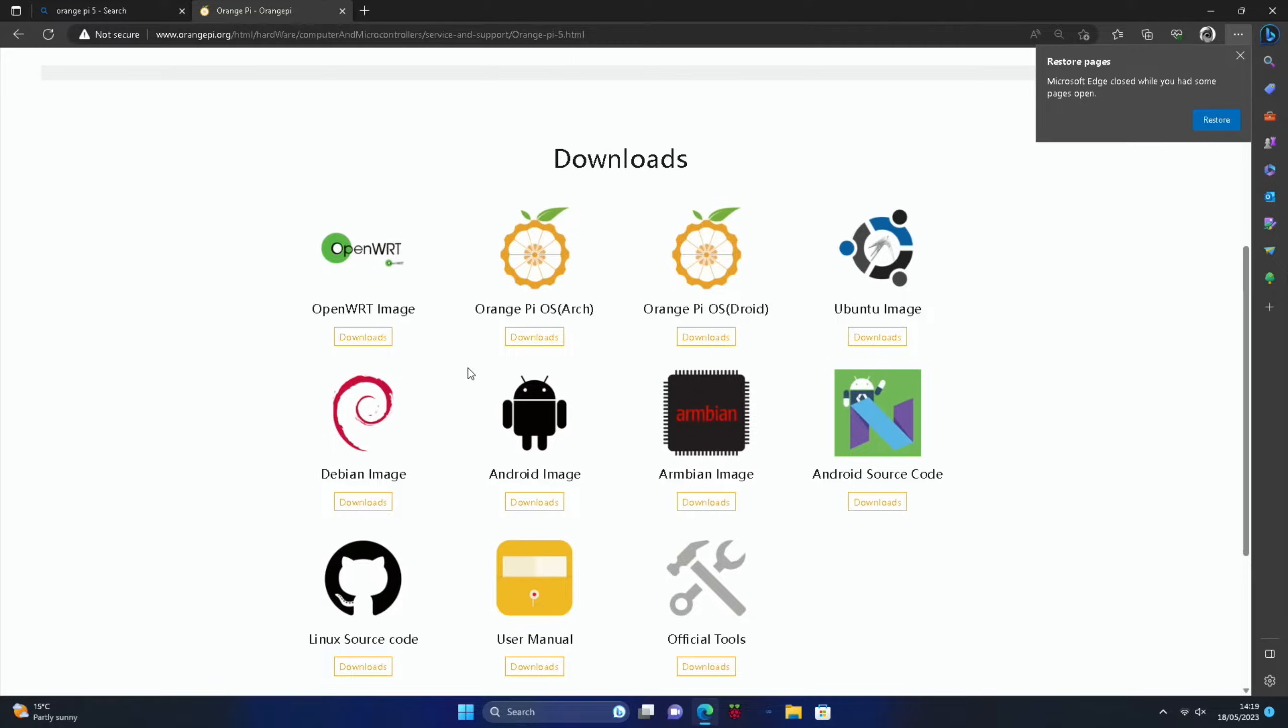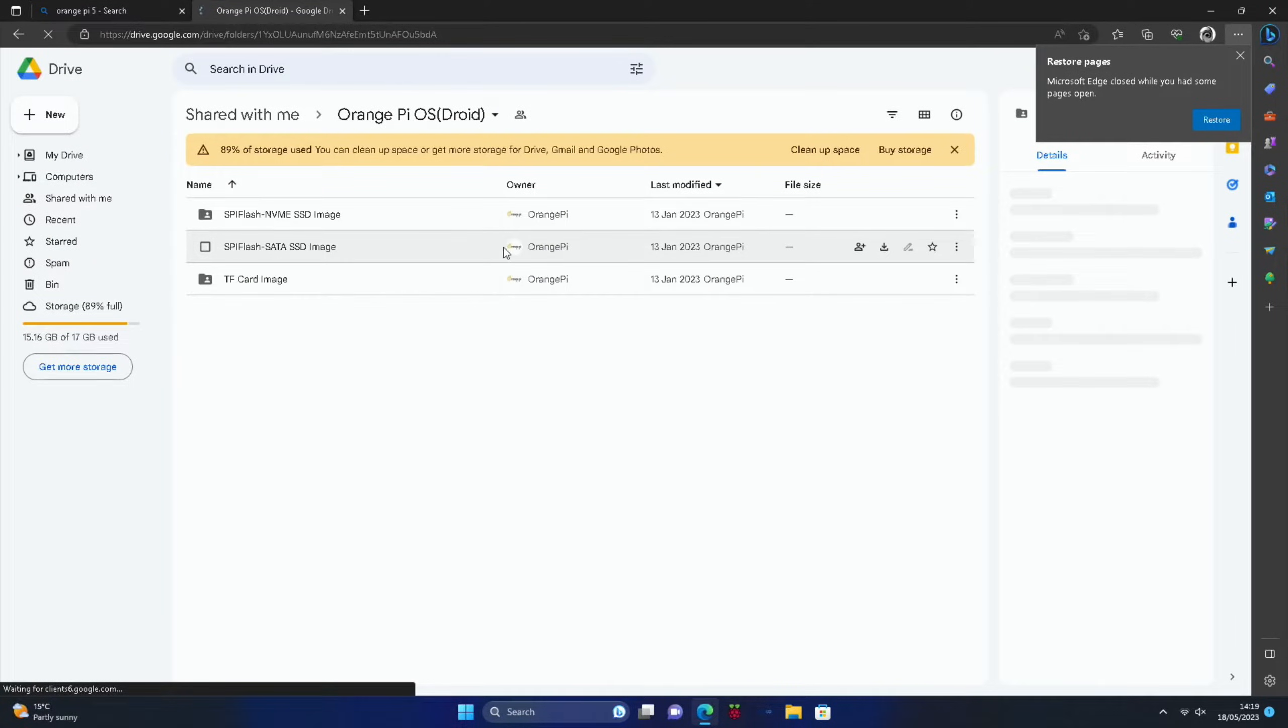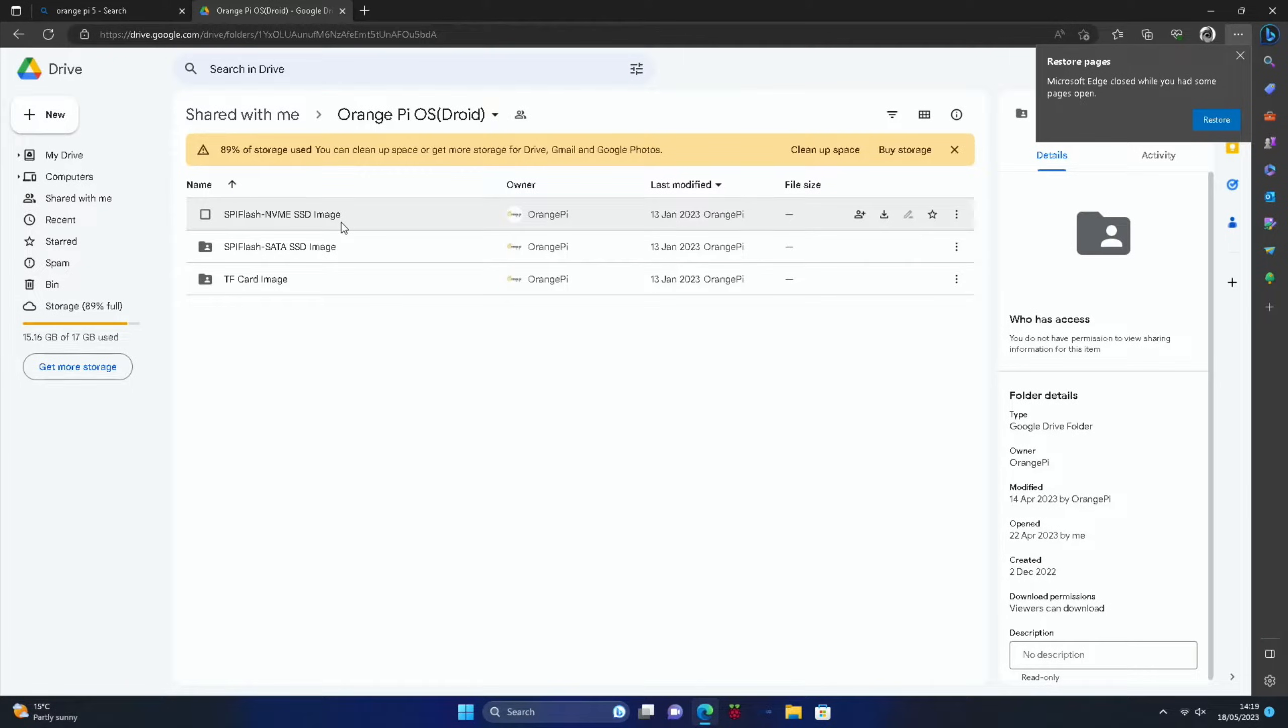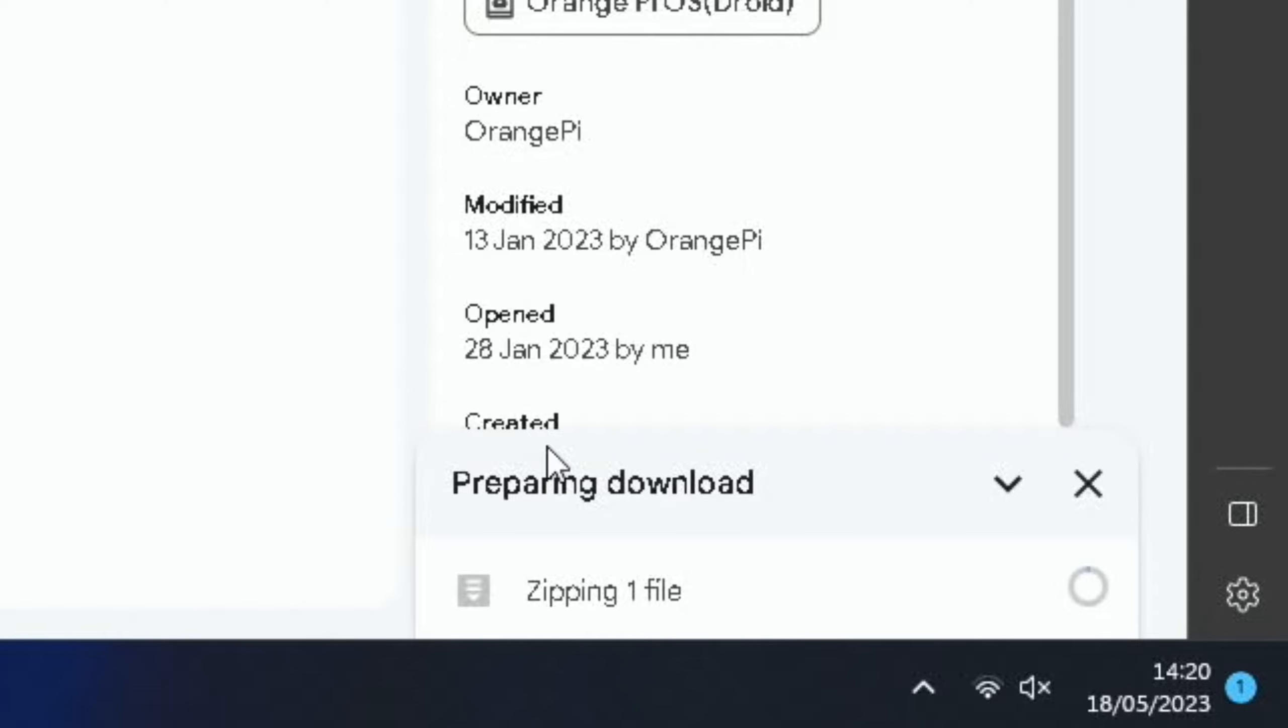I'm going to go with Orange Pi OS Droid. This will work the same for the Android image because they're both using Android. This is just a version with more of a desktop interface. Now obviously you need to install the NVMe image, so let's download that.